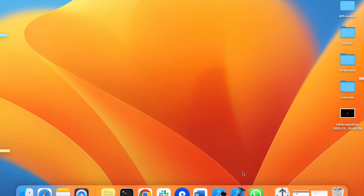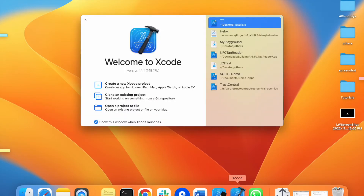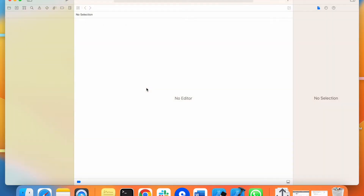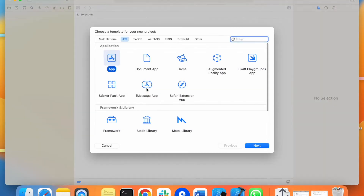Hello guys, welcome to this new tutorial. In this video, I will show you how we can change the folder structure of the Xcode project so that your code will look very refined and very structured.